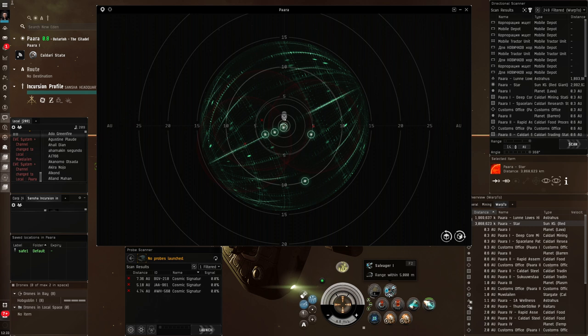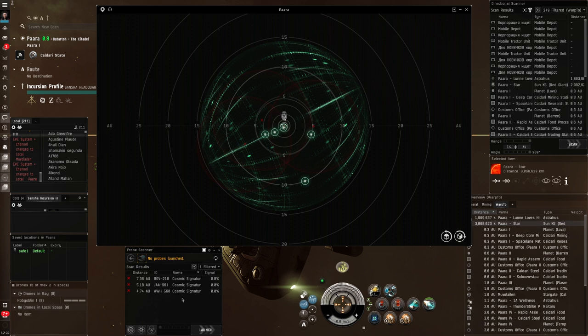Now, in the time that I did that, you will have noticed one of these signatures has actually disappeared. So, we're down to three.